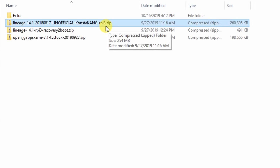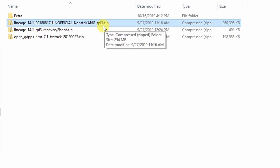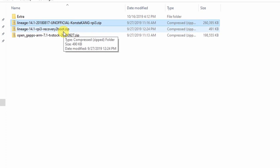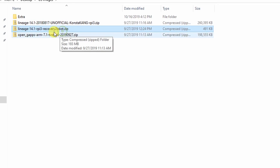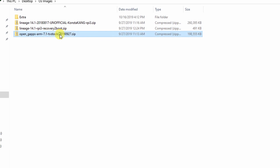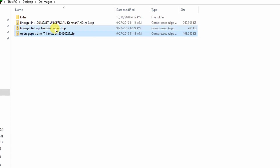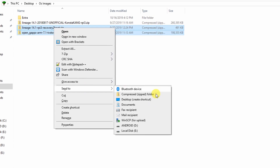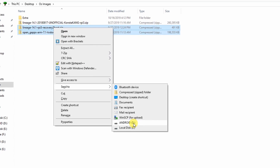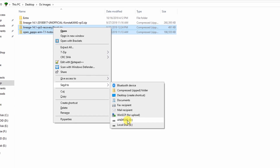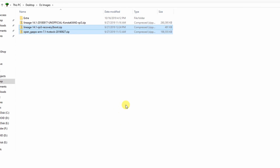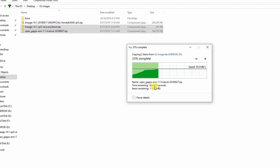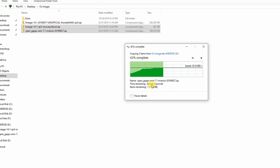This image is only compatible with Raspberry Pi 3B. The second file is recovery-to-boot and the GApps. We need to move these two files to the external storage. I named the folder 'Android' and it's moving to the external storage device.